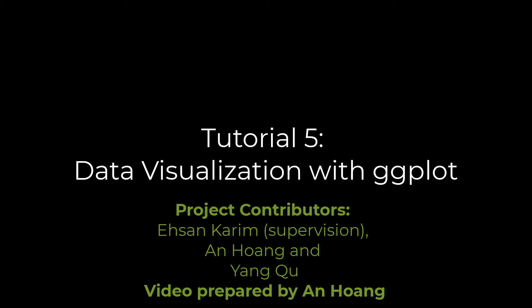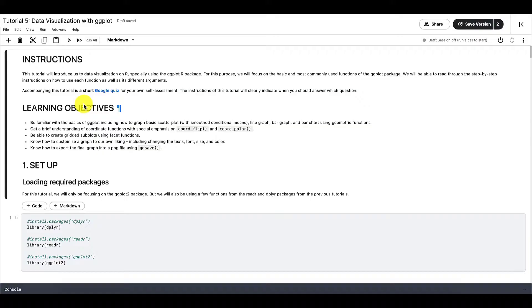Hi everyone, this is our tutorial 5, Data Visualization with ggplot.